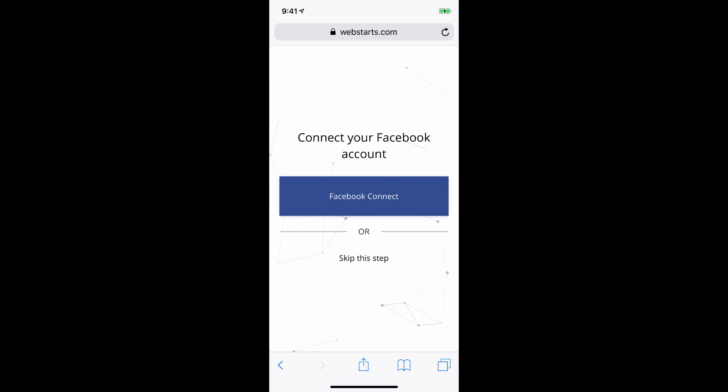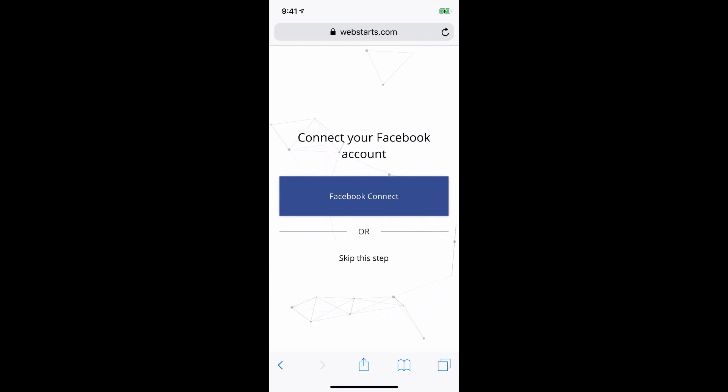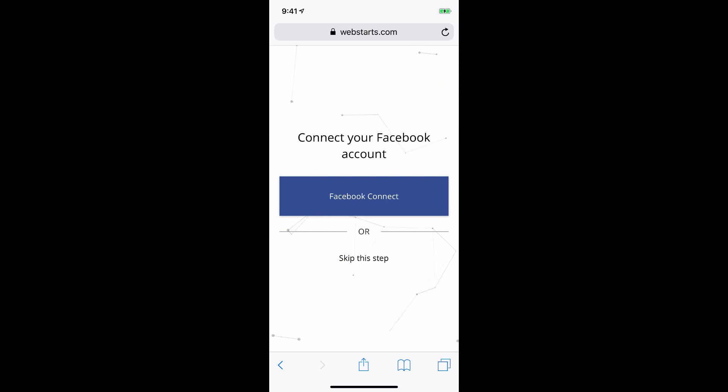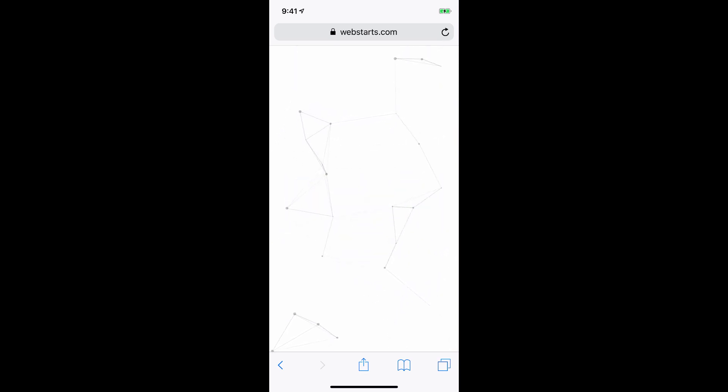Next you'll either want to connect your Facebook account or choose to skip this step. For this demonstration, I'm going to use photos and information that I input from my mobile phone and not my Facebook account, so I tap Skip This Step.